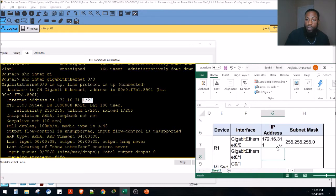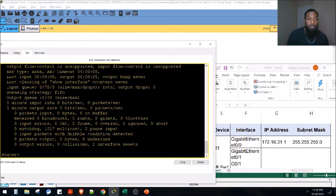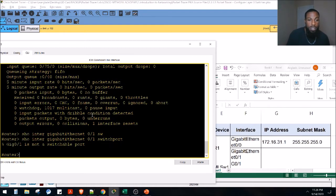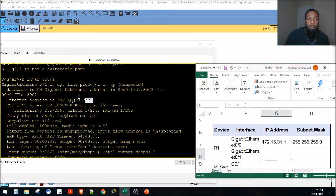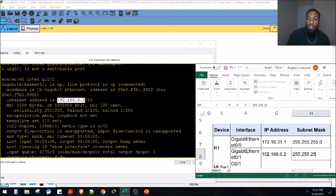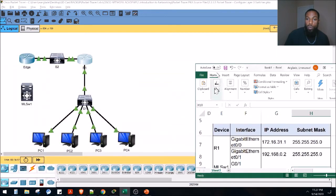Next interface is gi 0/1. We run 'show interface gi 0/1' and see that's also a /24. The IP address is 192.168.0.2, so we document 192.168.0.2 with subnet mask 255.255.255.0. On the multi-layer switch we are going to take all of that and configure it there, but don't worry about that for now.